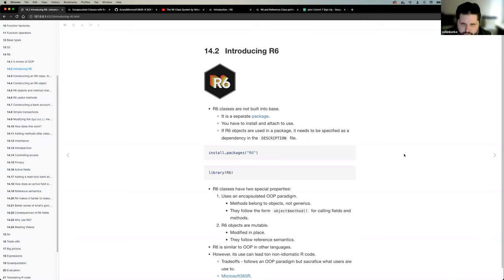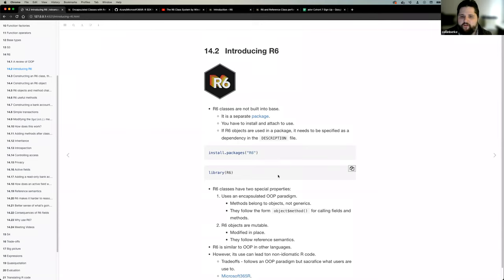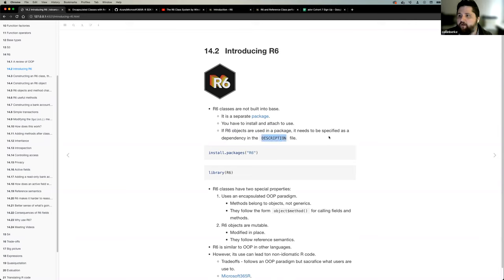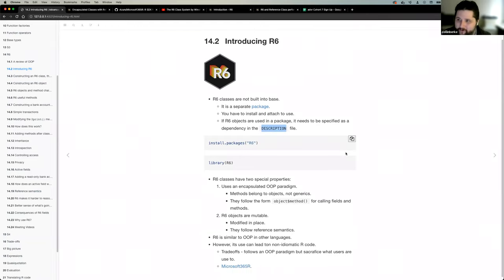When it comes to R6, it is not built into base R — it's a separate package. So there are consequences if you decide to use it: first, you have to install and attach it. Also importantly, if you're developing an R package and integrate R6 classes, R6 becomes a dependency and you have to add it to your description file. Your users, when they install your package, will also need to install R6 because of that dependency.